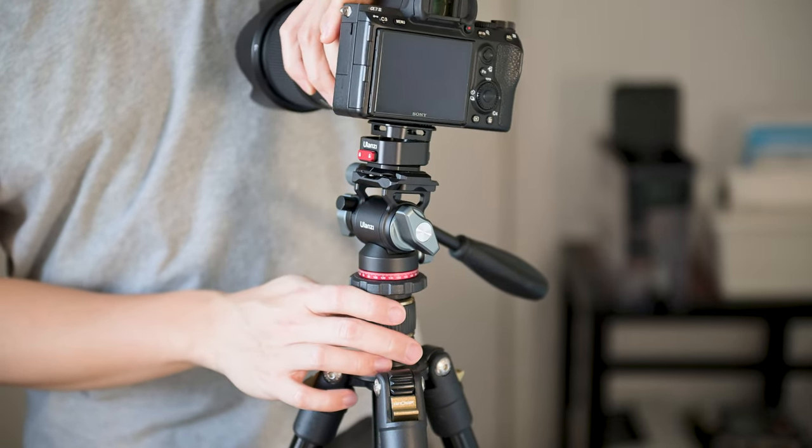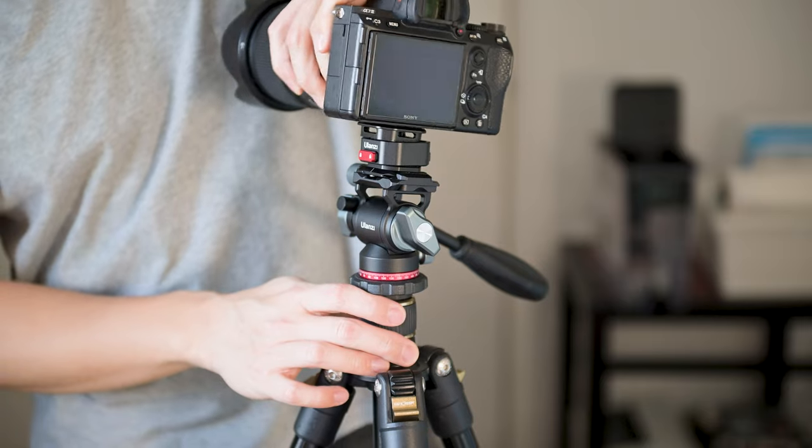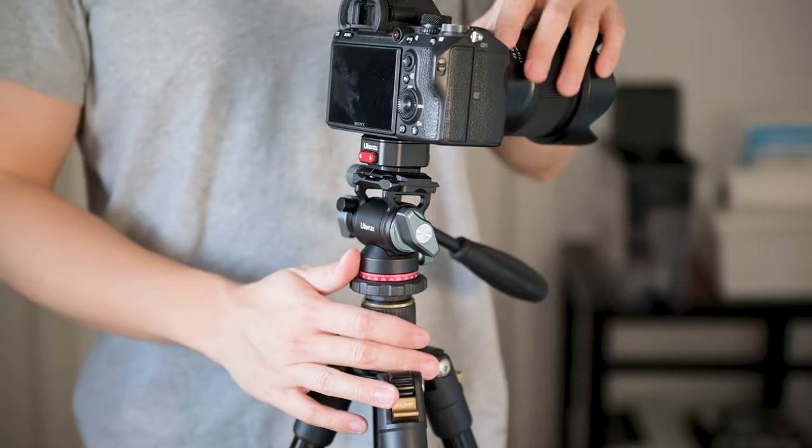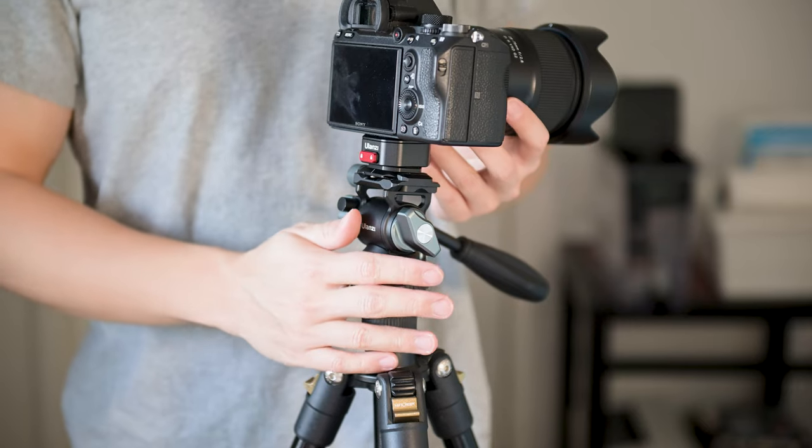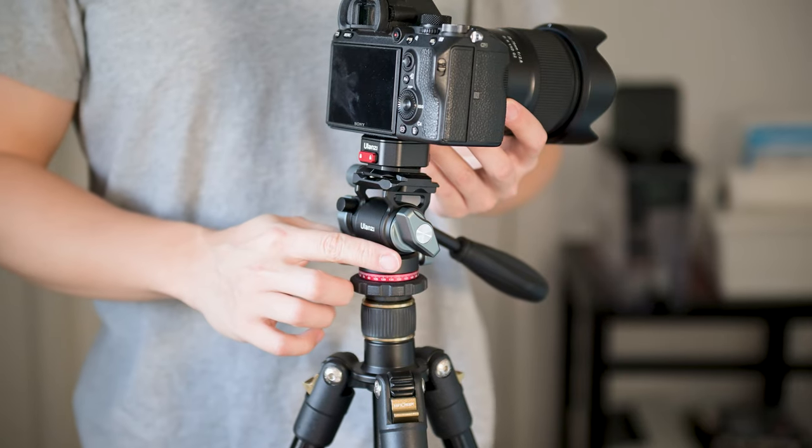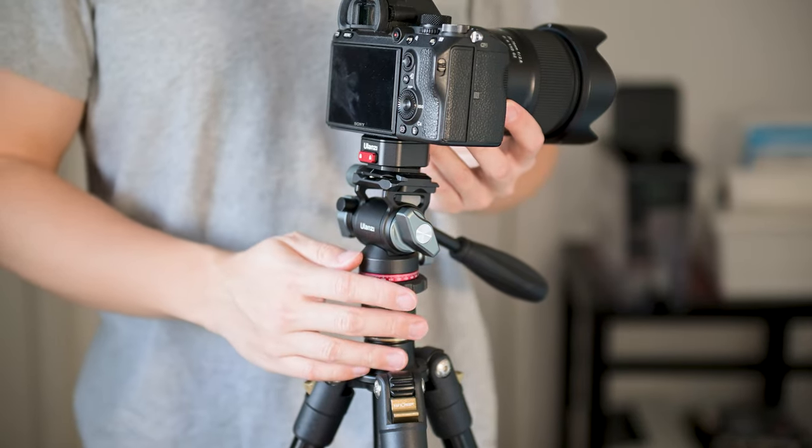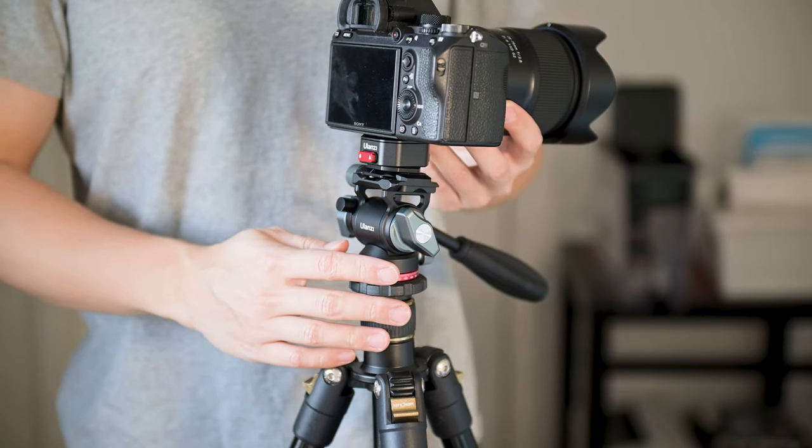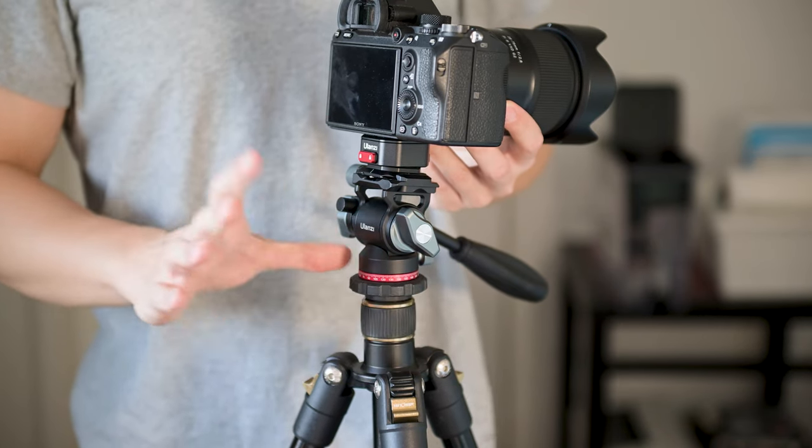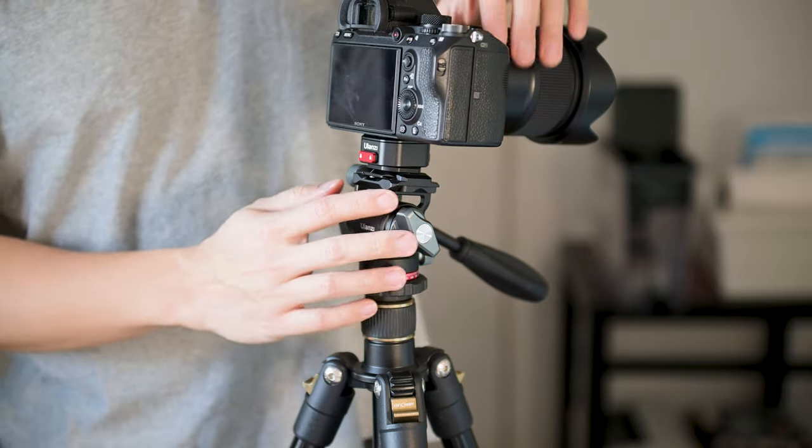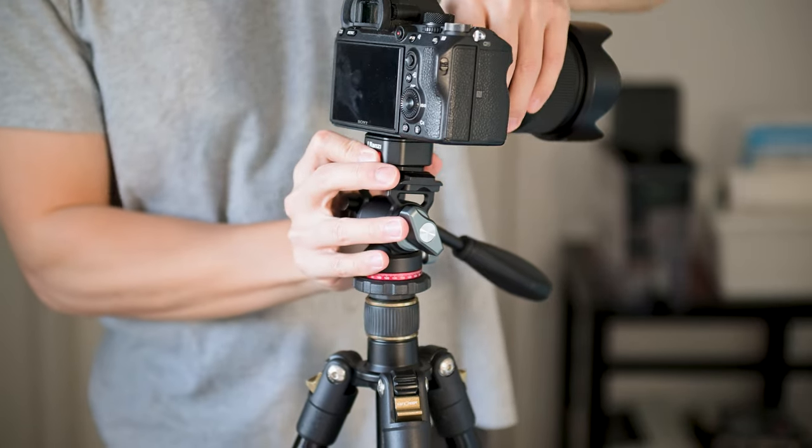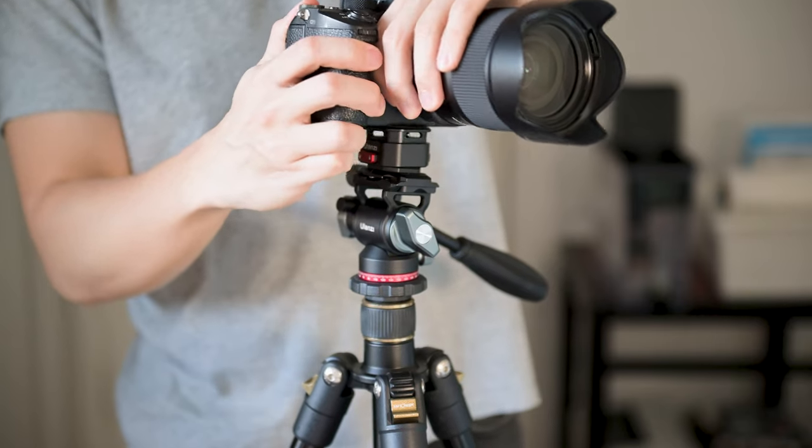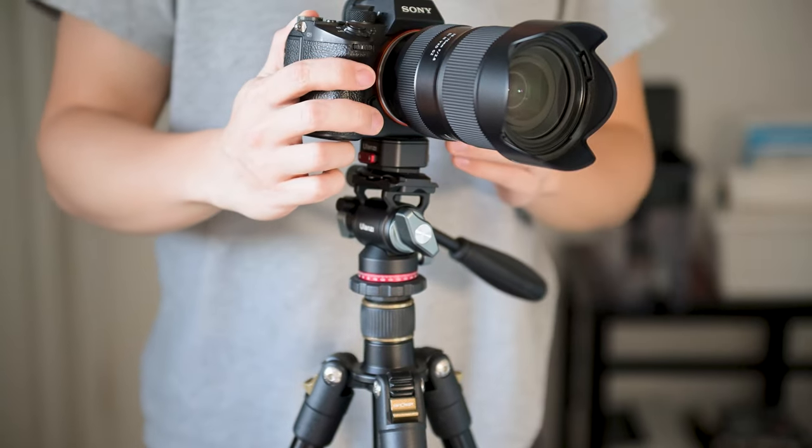All right, that's it for today's video review and unboxing on the Ulanzi Claw quick release plates. If you enjoyed this type of content make sure to subscribe. I'll be making a lot more cool tech videos, especially camera gear related, in the future. You do not want to miss out on that, so see you in the next video, peace.